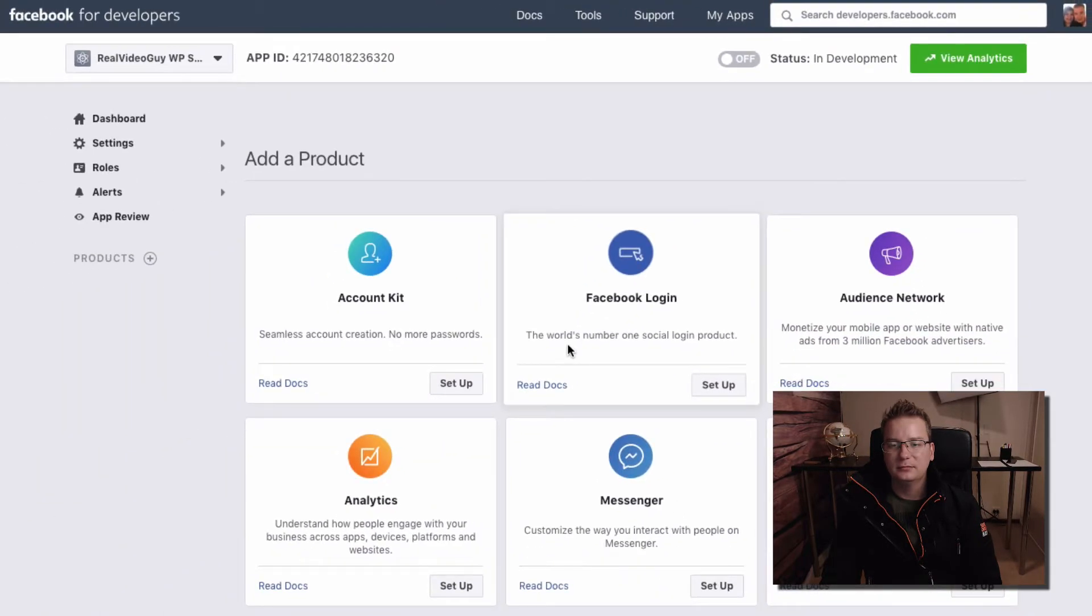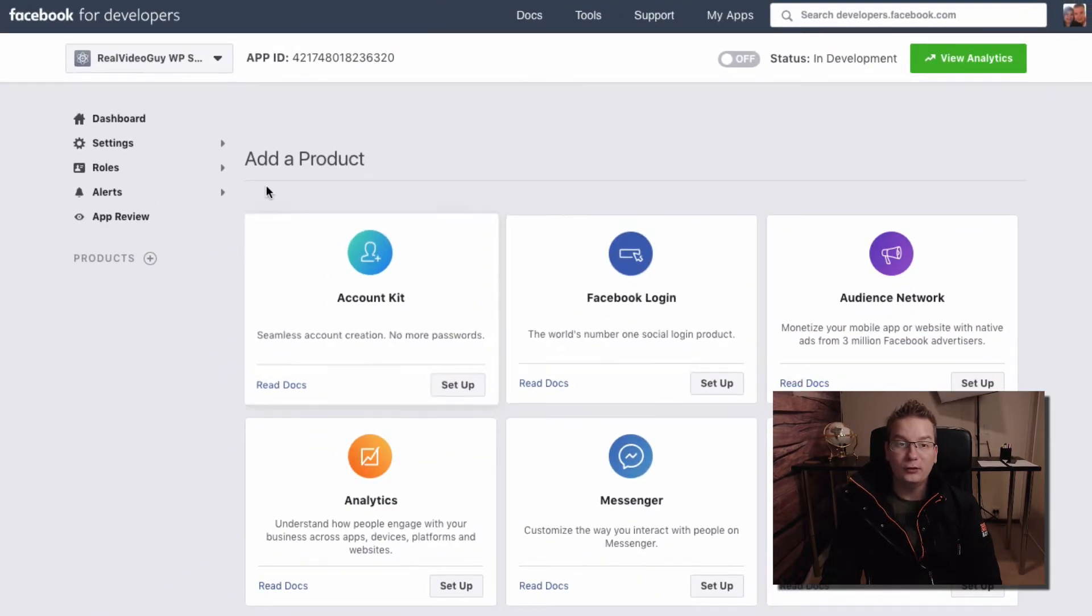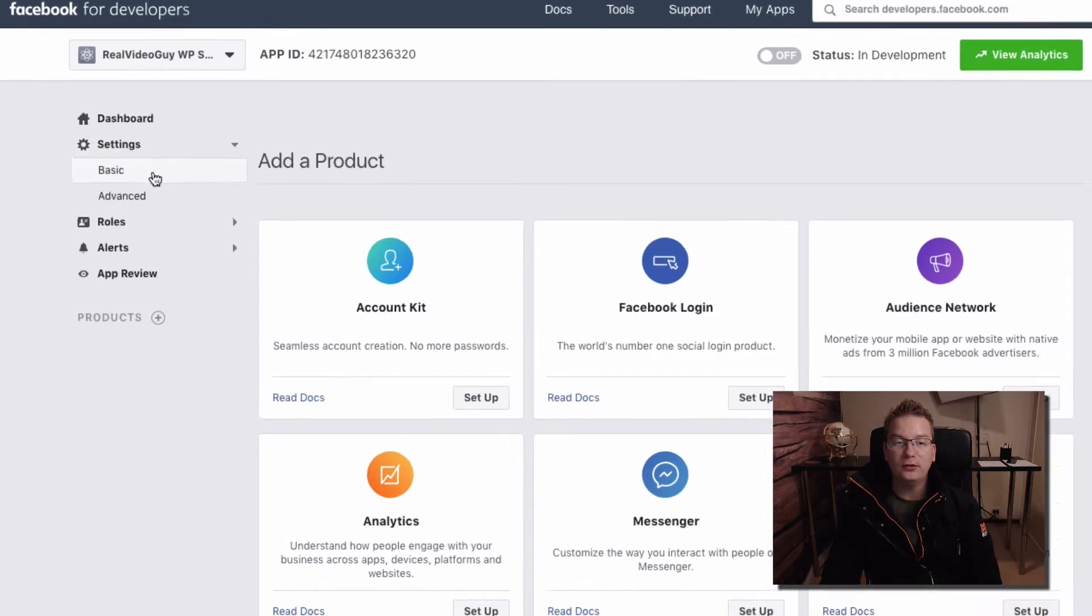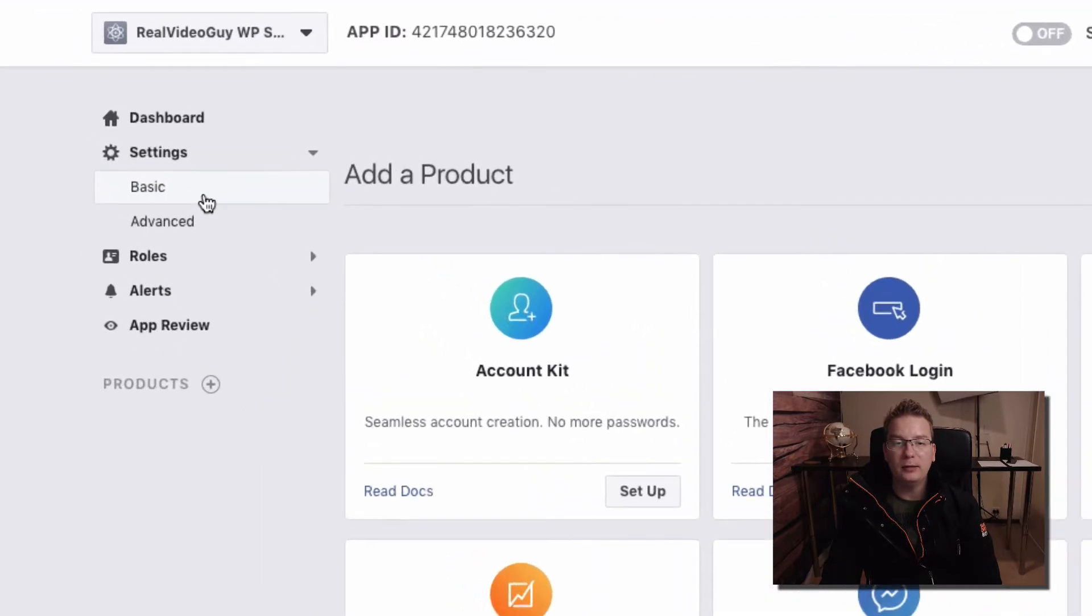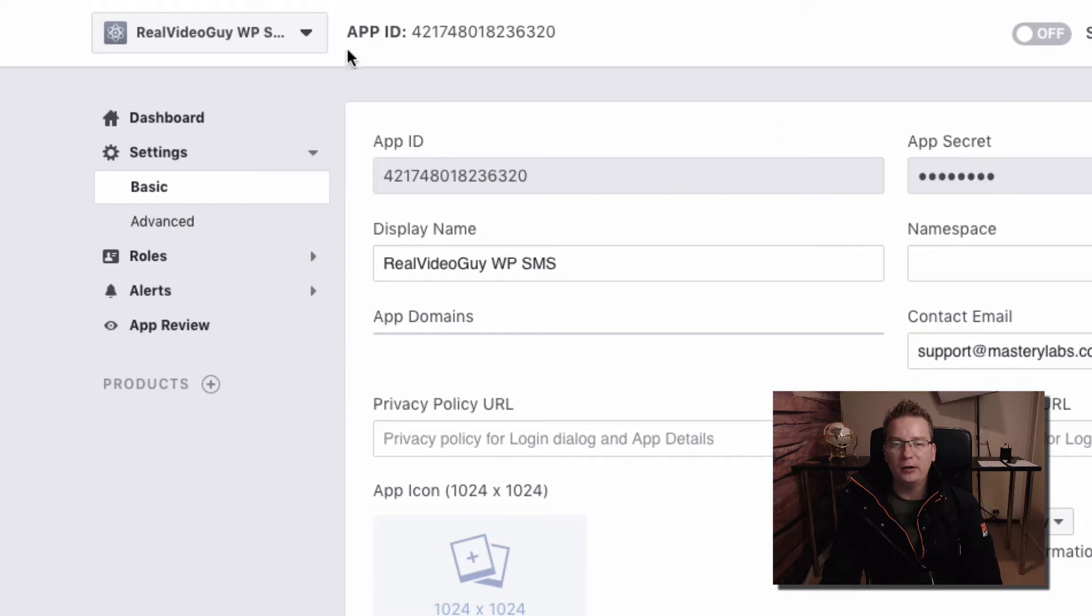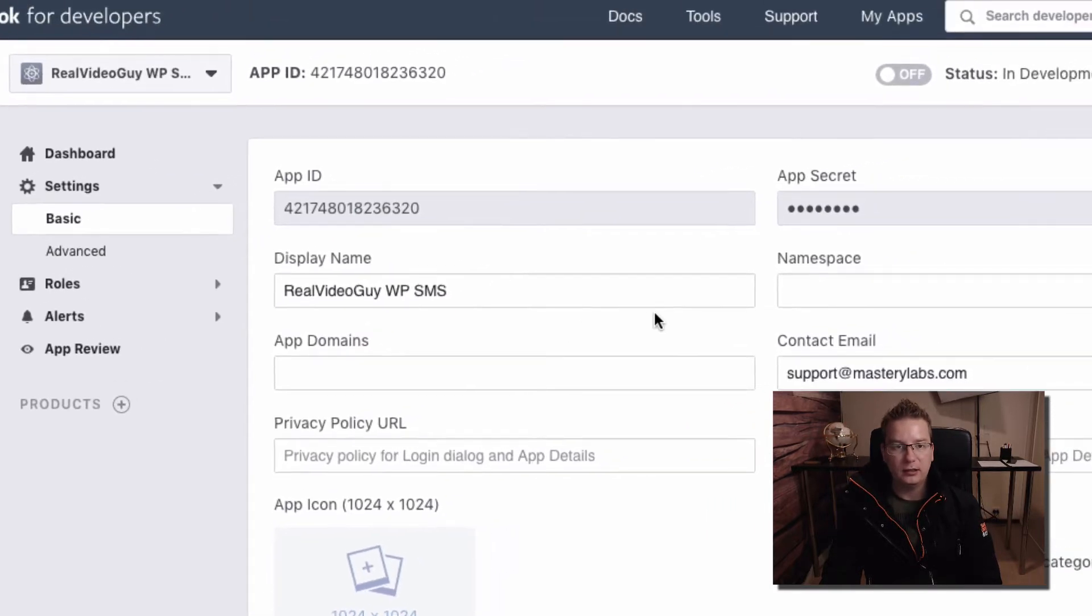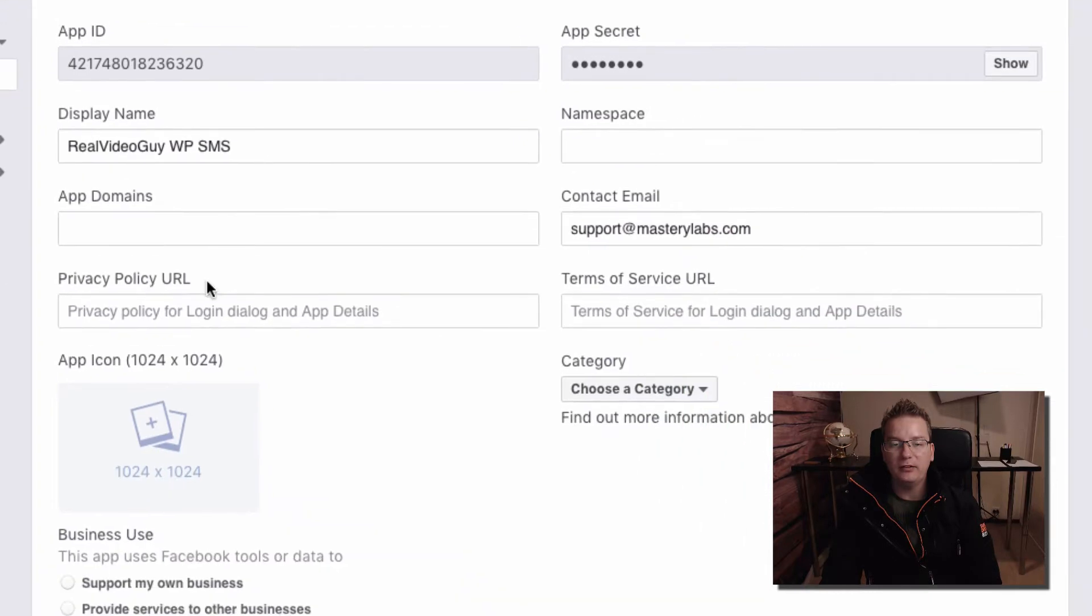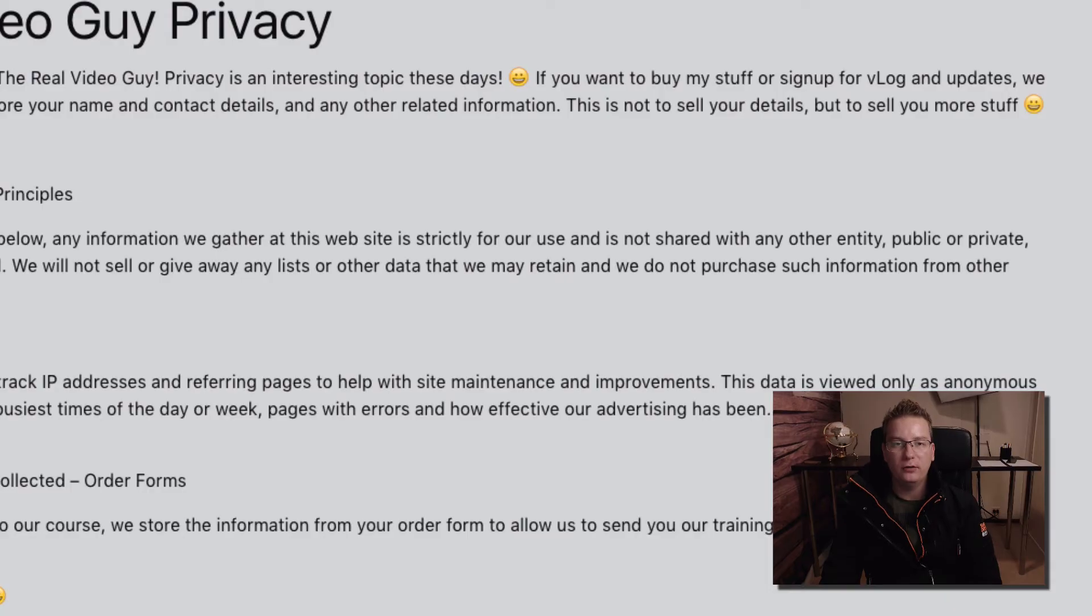And I'll show you the right way to do this. So we're going to hop over to settings, I'm going to go under basic here. And where we are at the moment is we're in the app settings. Okay, so each app has its interface. And what I'm going to do here is I'm just going to add a privacy policy URL and a terms of service.